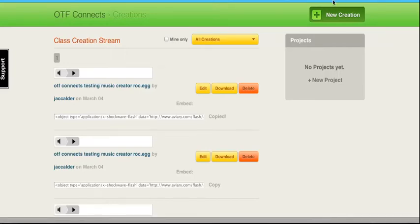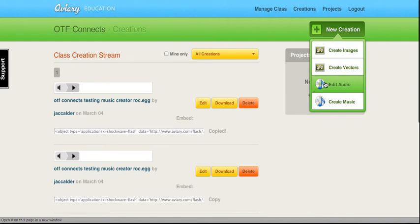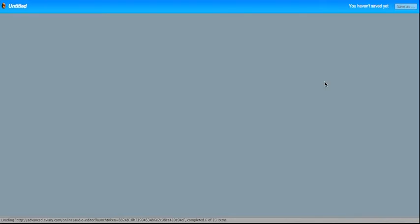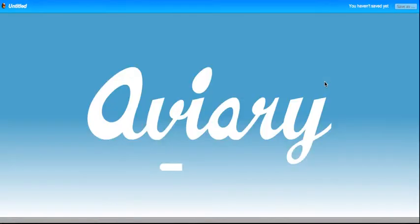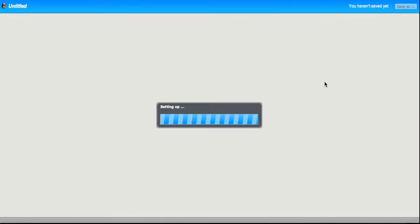Okay, the next creation we're going to make is to edit audio. You can use the Edit Audio app to create podcasts, news reports, or just to put your music together with some effects.